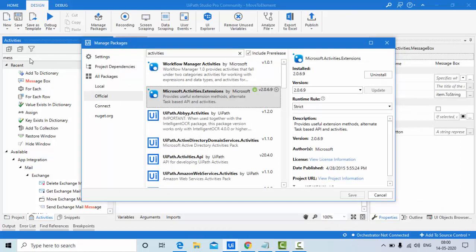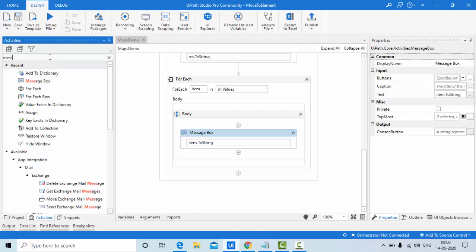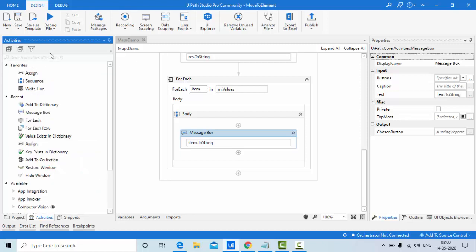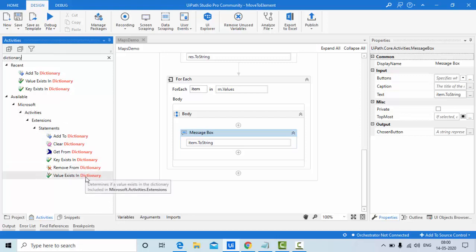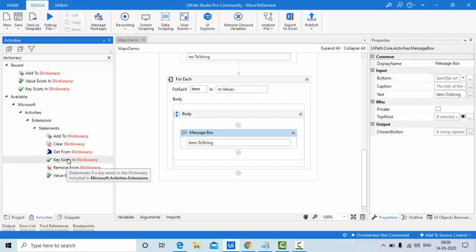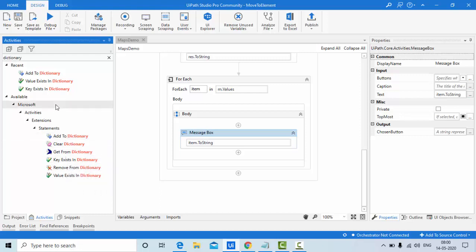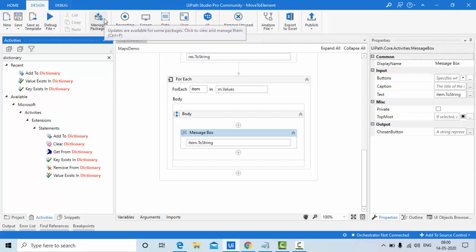If you directly go and search in the Activities panel in UiPath, you don't get any dictionary-related activity by default. You need to download a special package first. Once installed, you will get activities like: Value Exist, Key Exist, Remove from Dictionary, Get from Dictionary, Clear Dictionary, and Add to Dictionary.